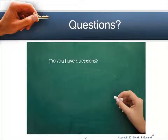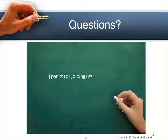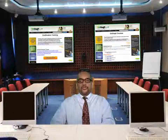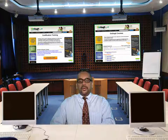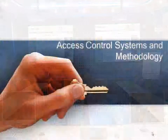If you have any questions, make sure you use the comment box. Thank you for joining us. This concludes our talk about access controls and access control systems methodology.